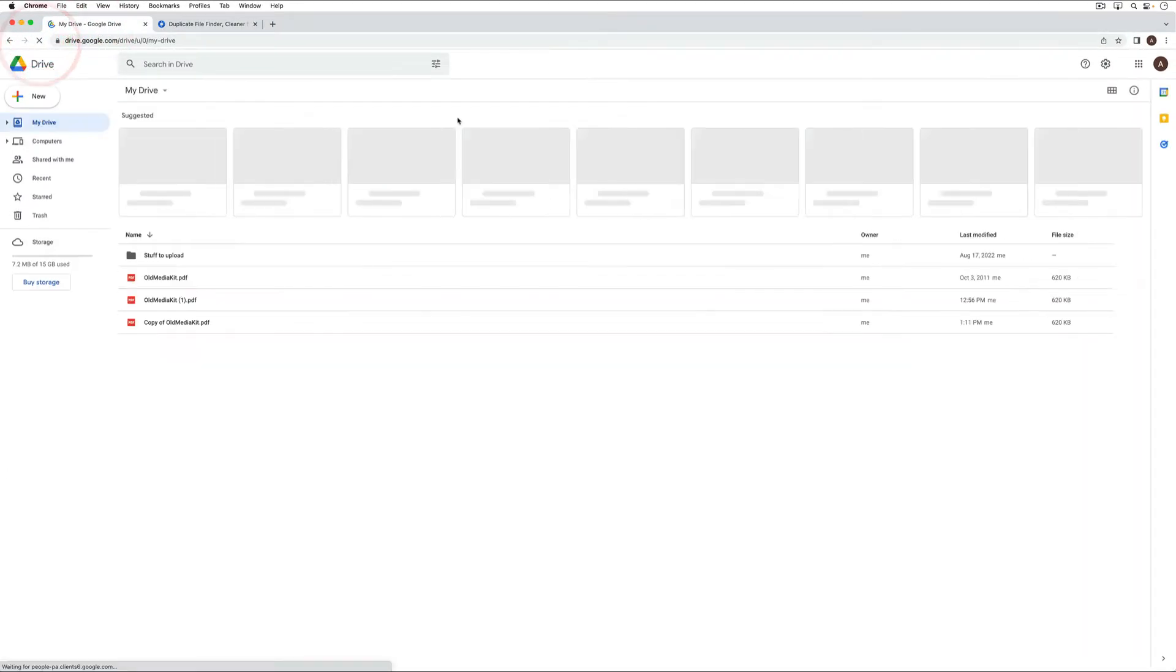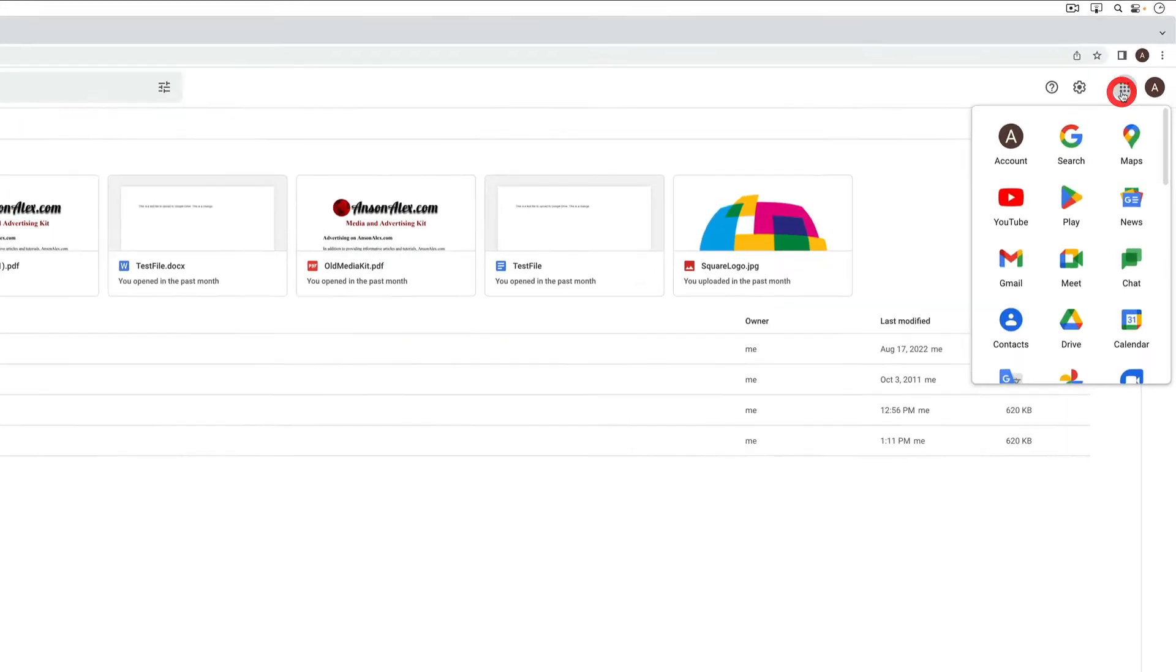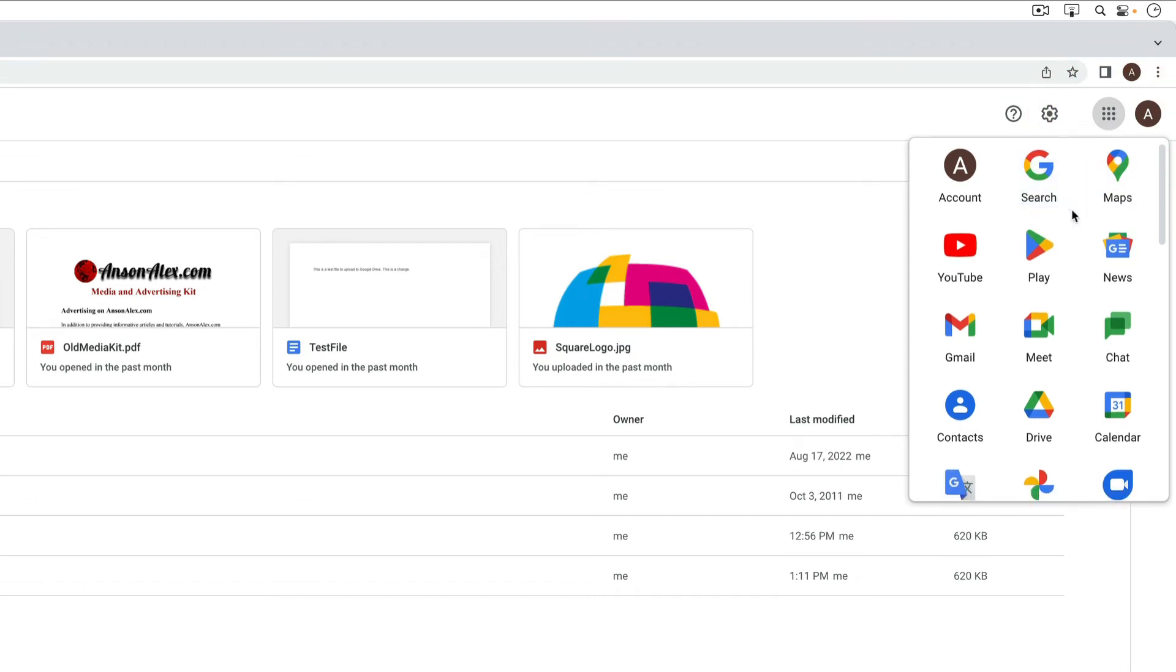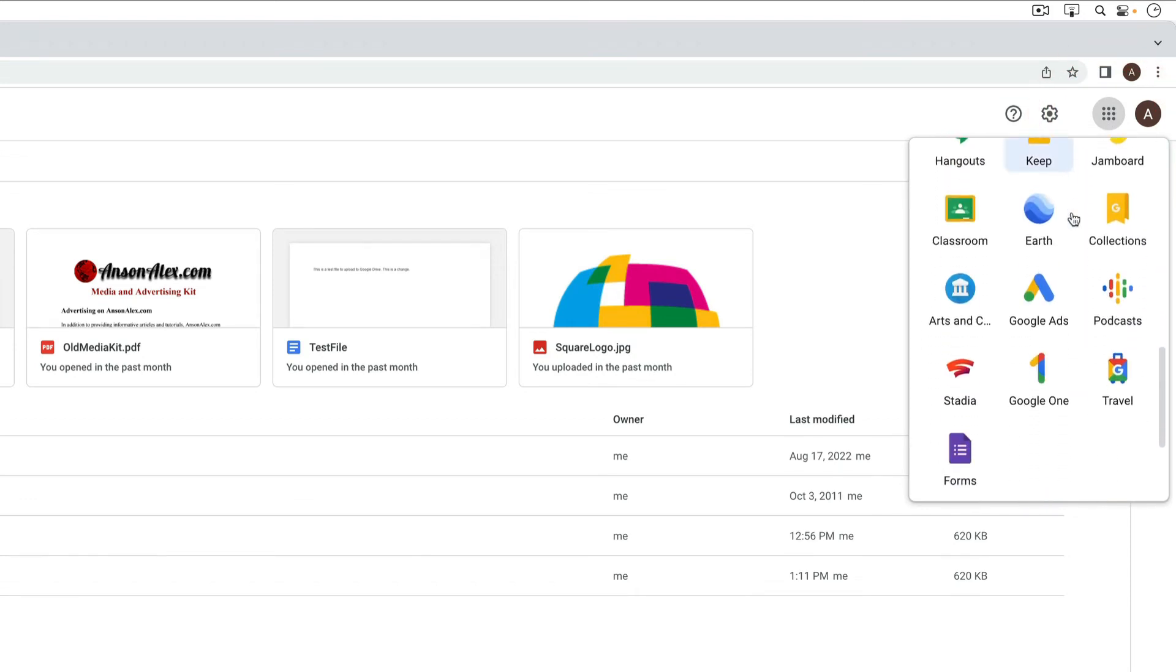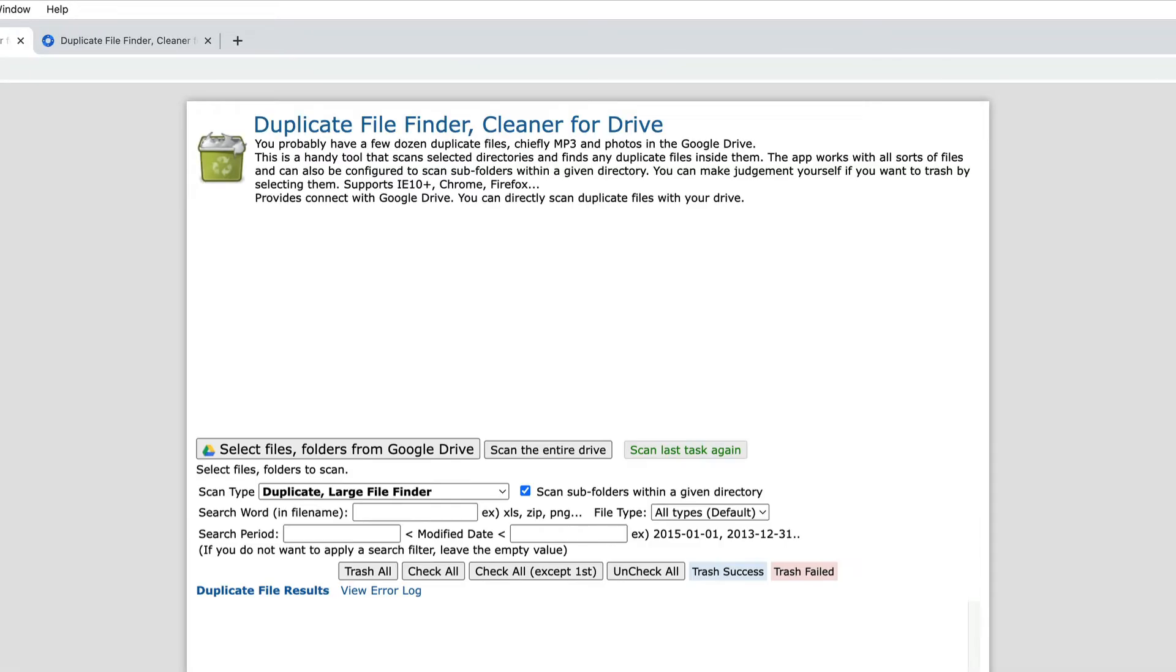Now we can go back over here to Google Drive. Let's just refresh the page. And now to use this add-on we're going to go up here to the Google apps dropdown and we're going to search for it. You'll notice that it's down here at the bottom where it says duplicate file finder. So we'll go ahead and click on that add-on.